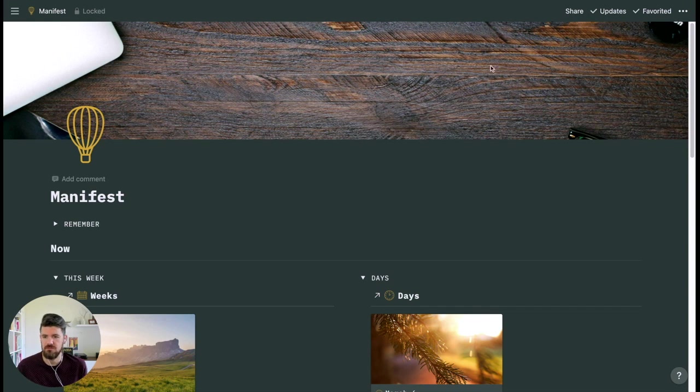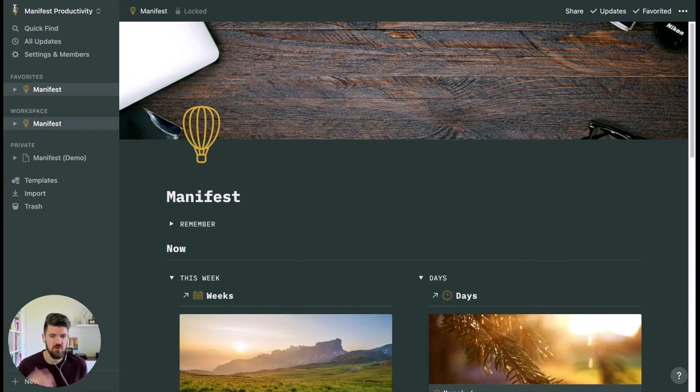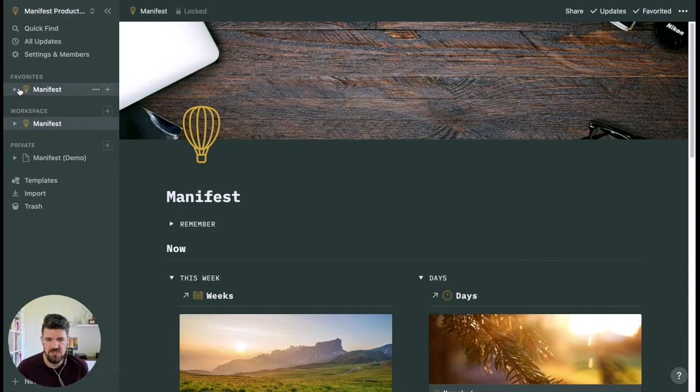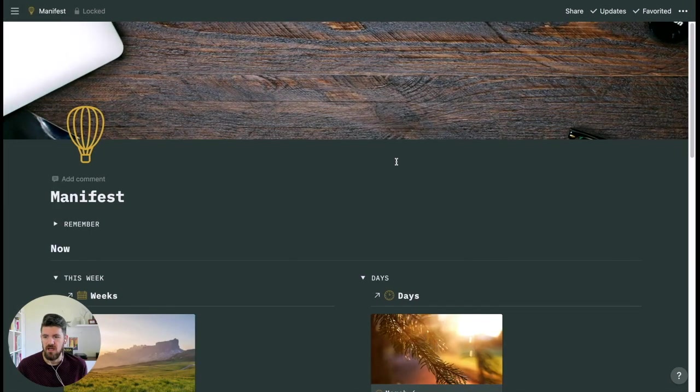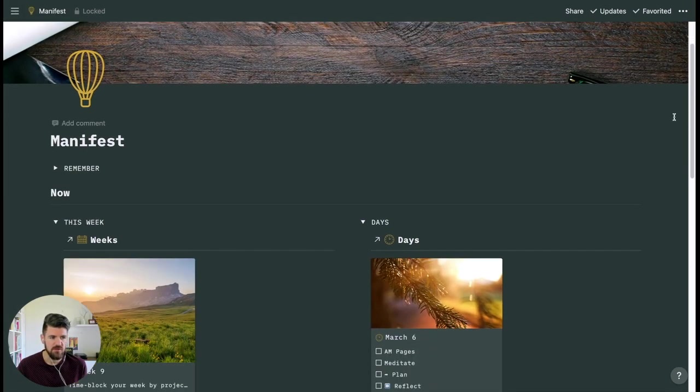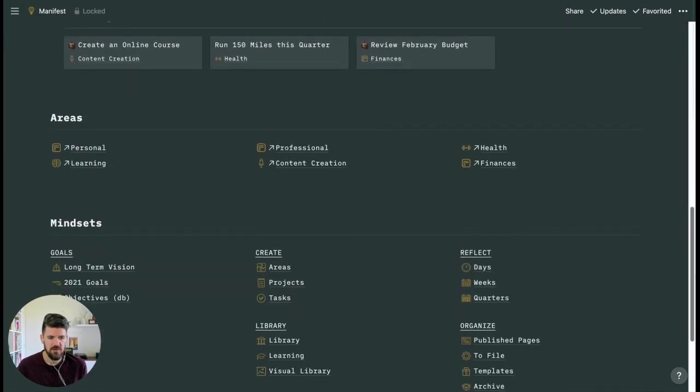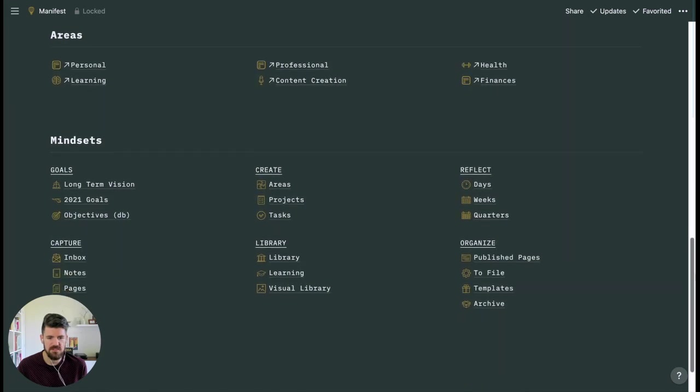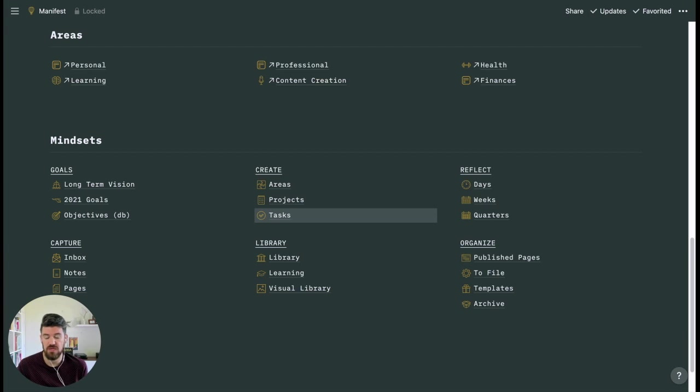So if you're using Manifest, there's a few key areas that you probably want quick access to. First being your workspace homepage, in this case Manifest. The next is if we move a little bit further down in the workspace, the create mindset where you have tasks, projects, and areas would also make sense for quick access and review, specifically tasks, which we'll look at in this video.